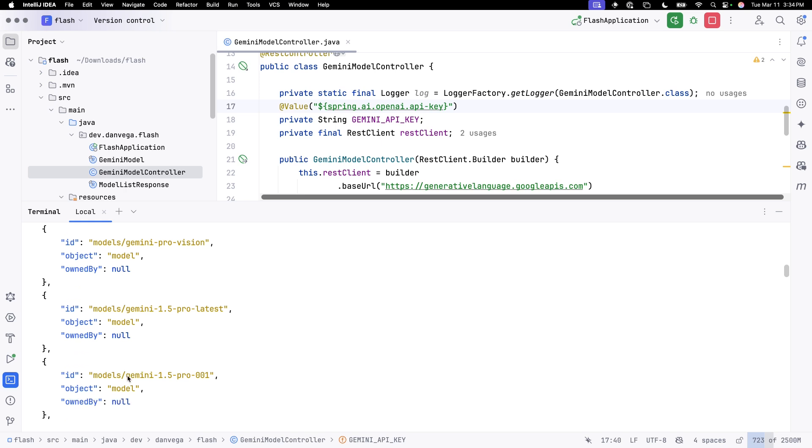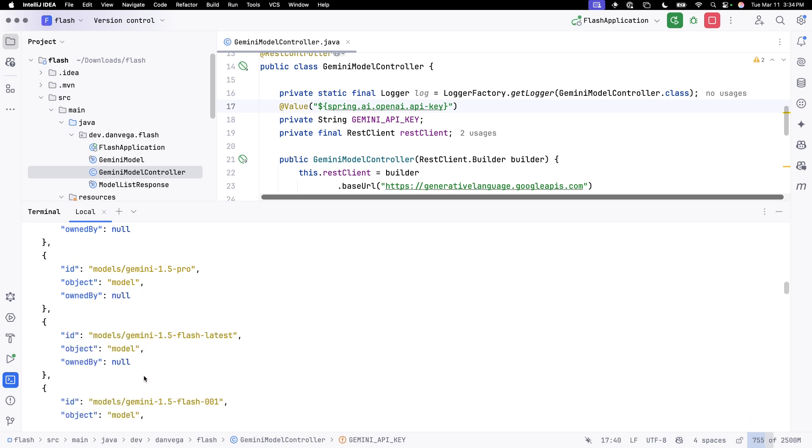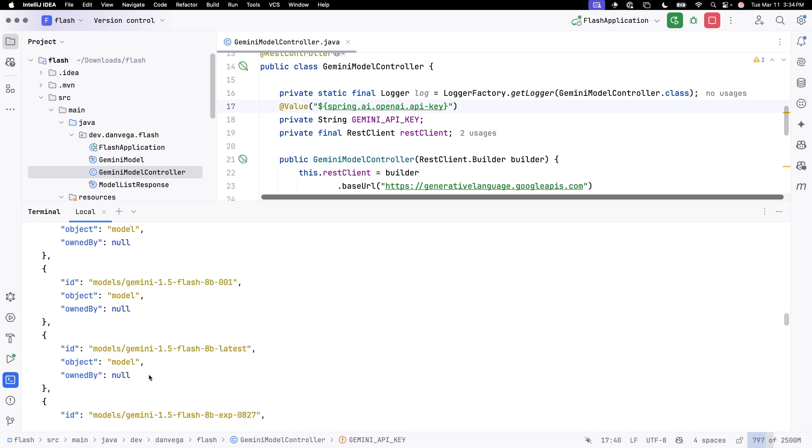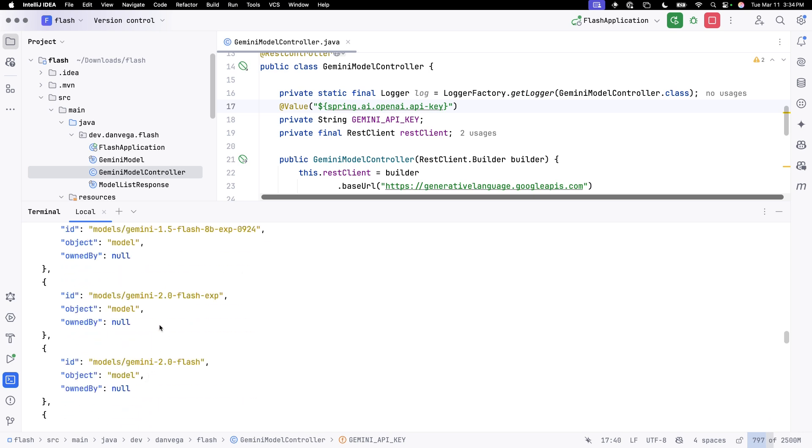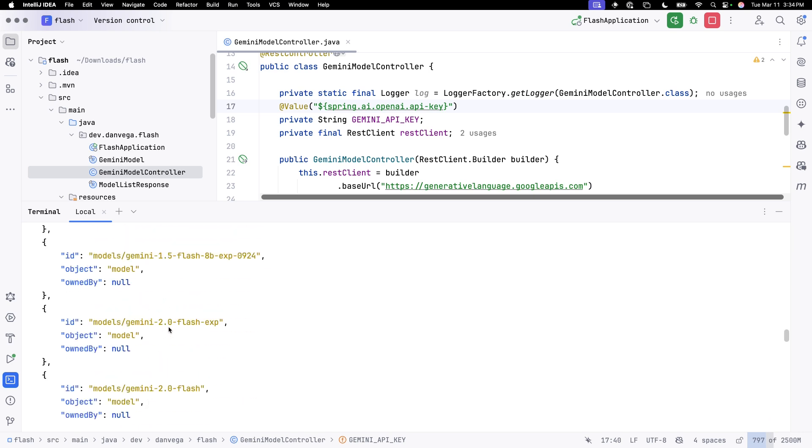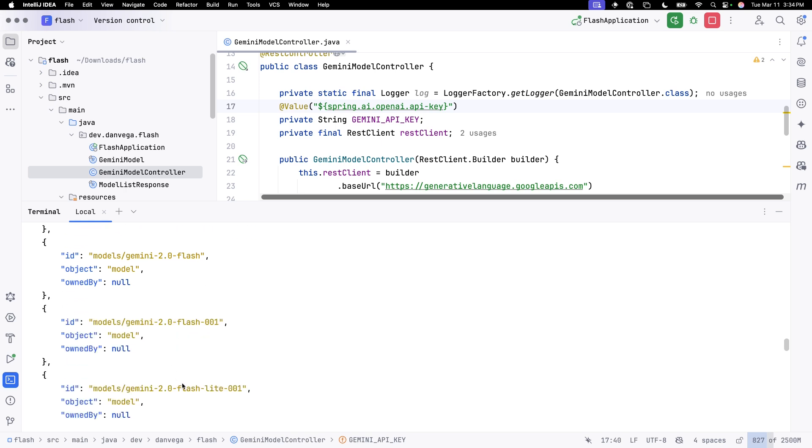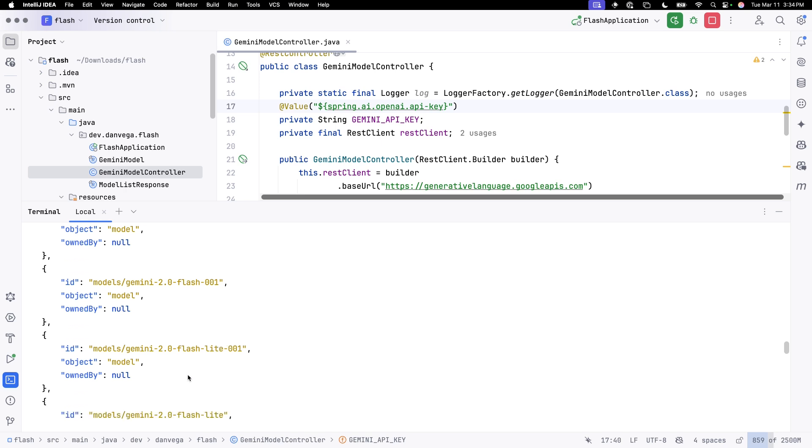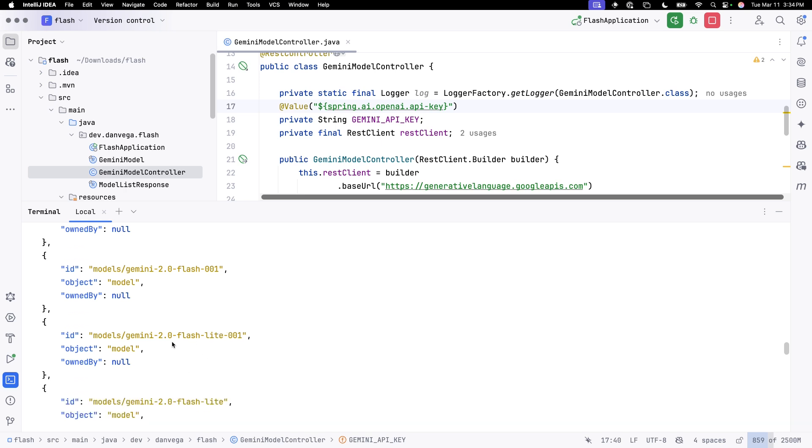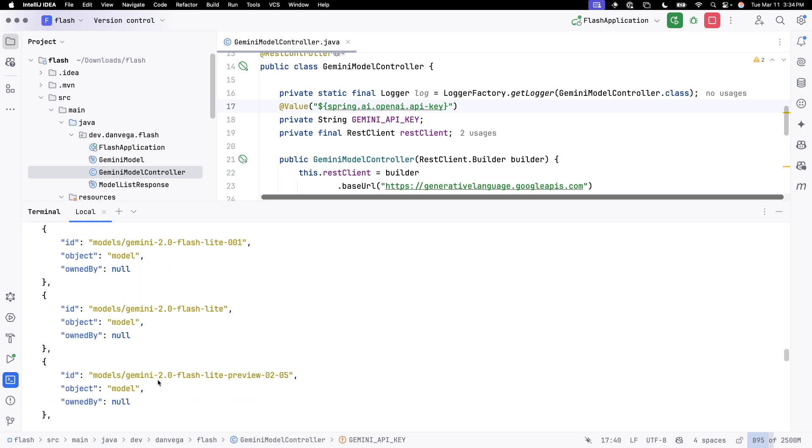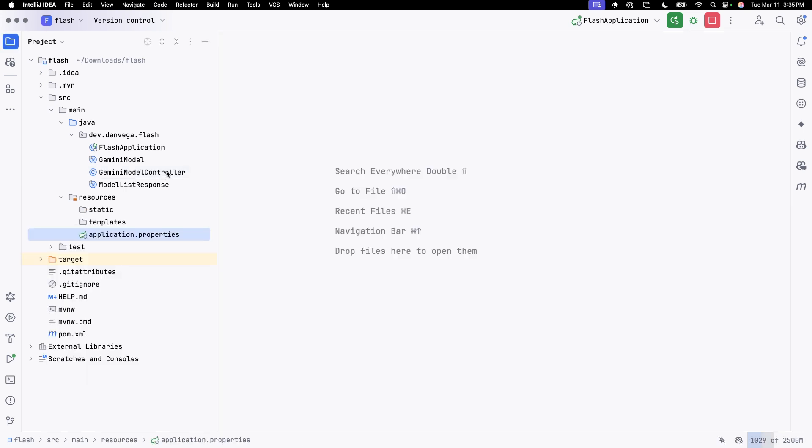So you can see there's the 1.5 models. Let's go down a little bit. Now we get into, so there's the 2.0 flash experimental, 2.0 flash. There should be a light. So yeah, the light is even more inexpensive than the flash version. So flash light. So just a lot of really great models coming out of Google these days. I'm really impressed with everything they're doing. I love all of their products now that I kind of got my head wrapped around them. And if you want to use them in your application, you can. You can just go through and use the OpenAI SDK and everything should work.